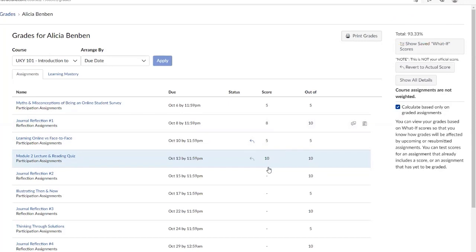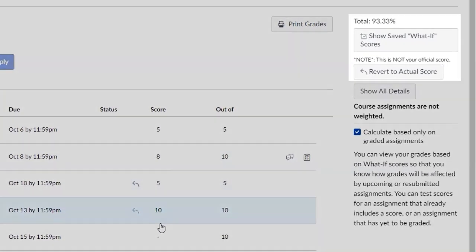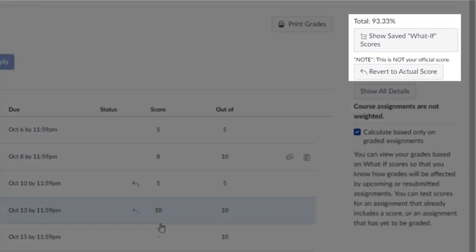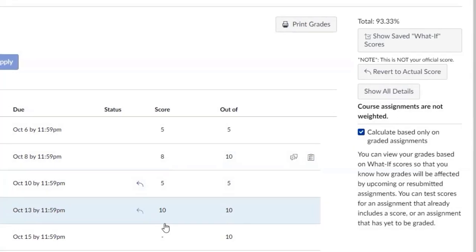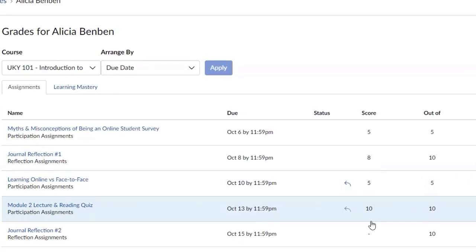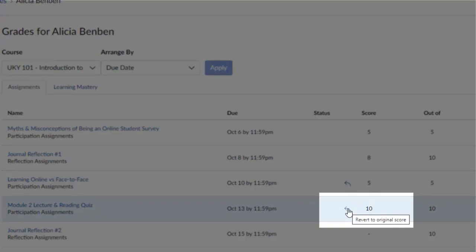Want to move from a B to an A? See what type of grade you would need using the What If function in the gradebook. Note that entering these hypothetical scores does not change your official score in the course. To revert the score back to what you earned or its current grade state, click on the arrow that appears to the left of the hypothetical score you entered.